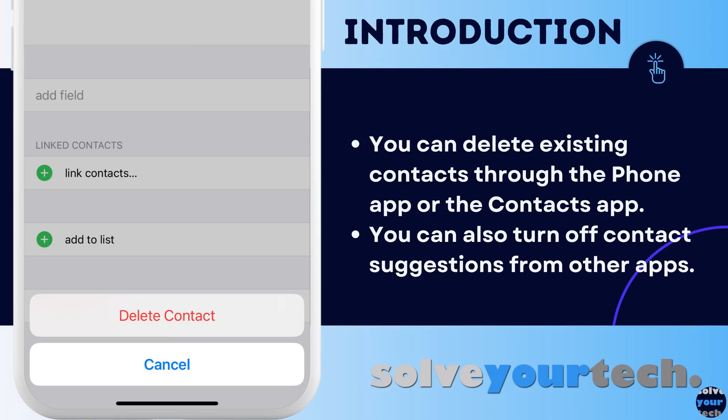But your contact list can also become unruly, and you may find that there are a lot of contacts on that list that have appeared from a number of different locations. You might not even know which source caused the appearance of a particular contact, which can make it difficult to prevent its appearance again in the future.